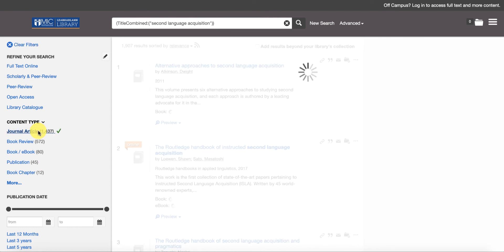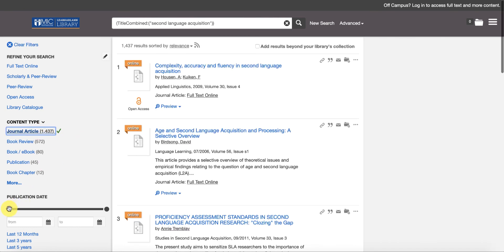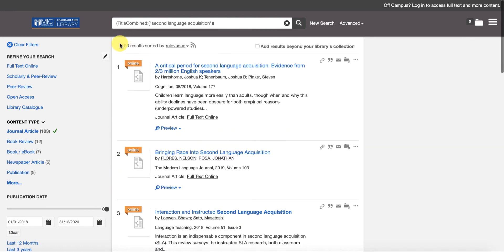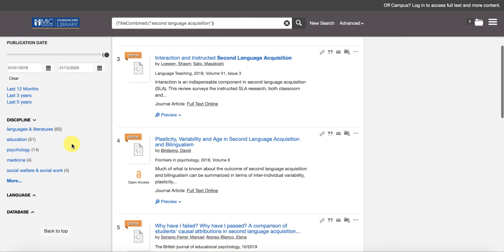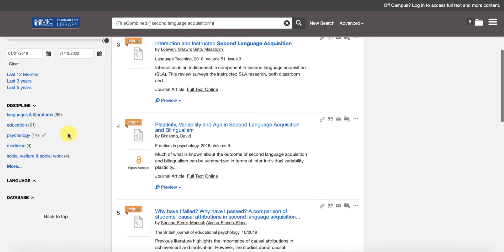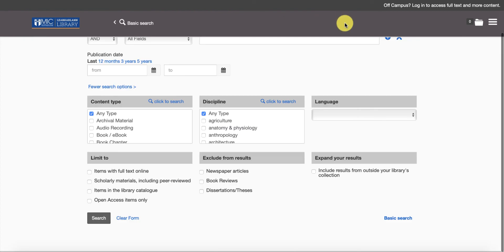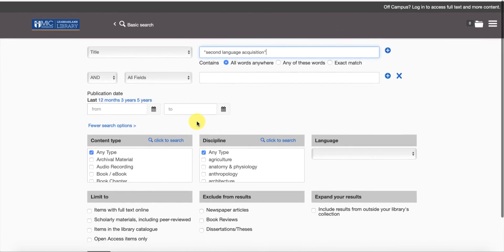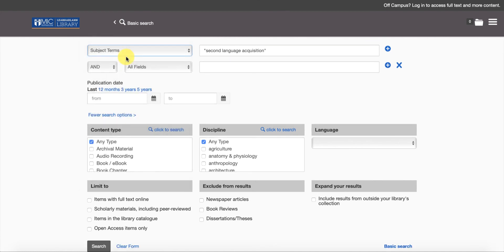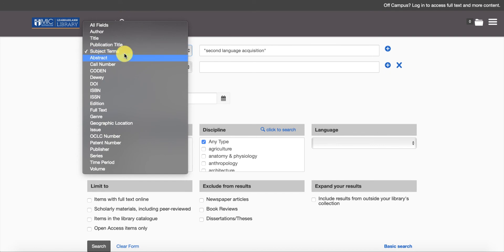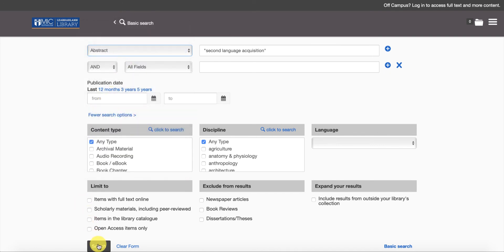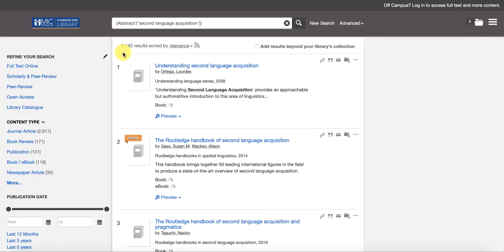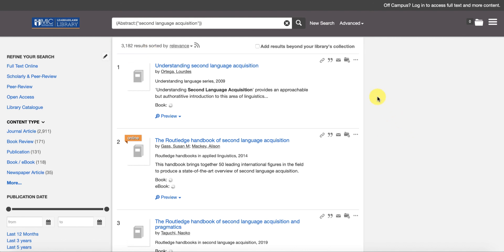If I now start filtering by journal, if I filter by the year just 2018, that's only leaving me with a hundred and three results. And I haven't filtered by the subject areas yet, so language and literature will give me 65. If I think that's too few I can obviously go back into my advanced search and I can broaden out my filter to maybe the subject terms or maybe the abstract. If I rerun the search it goes from 65 back up to 3,000 because I'm now searching within the abstract of the article.